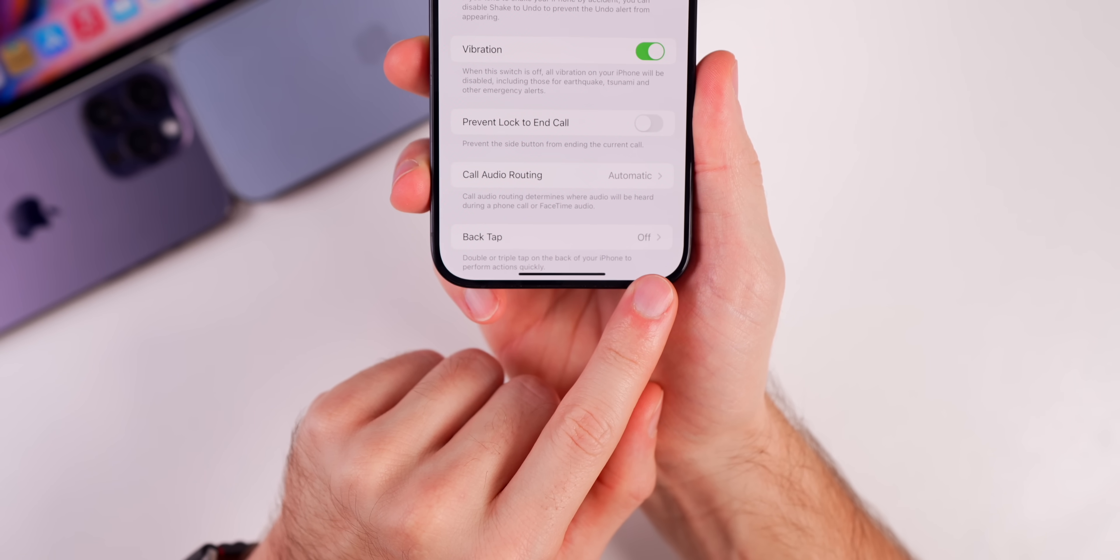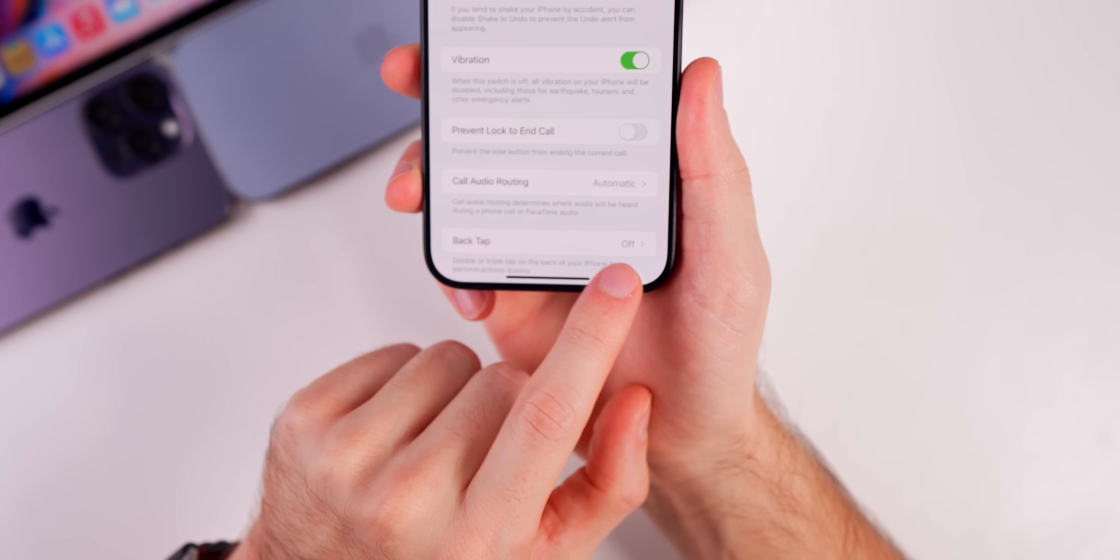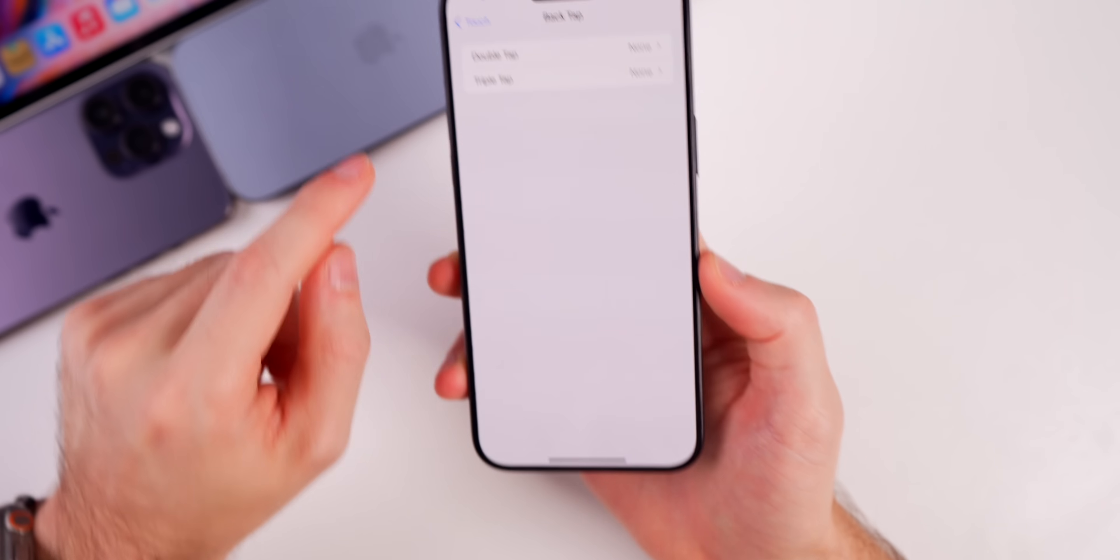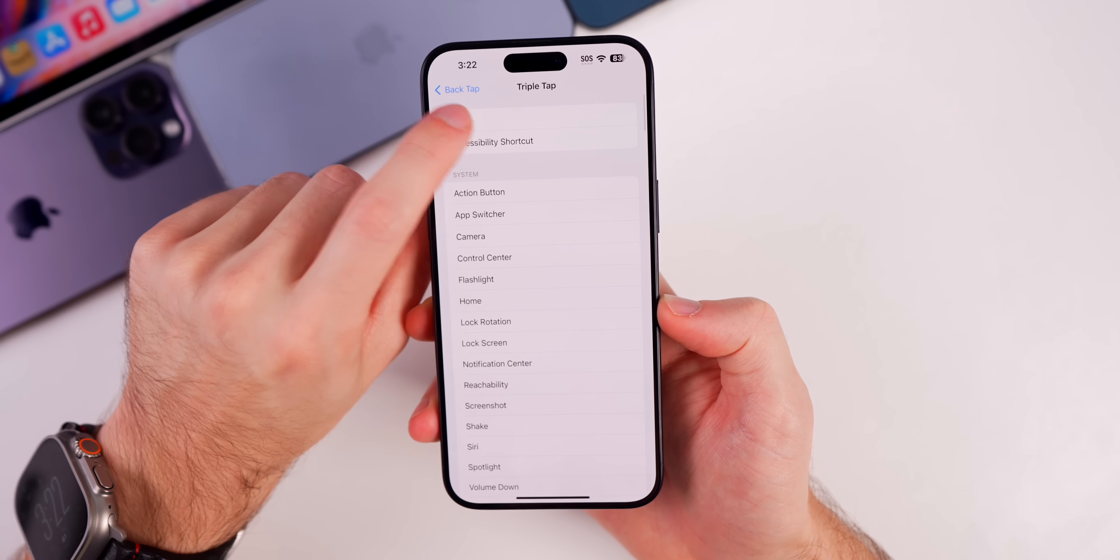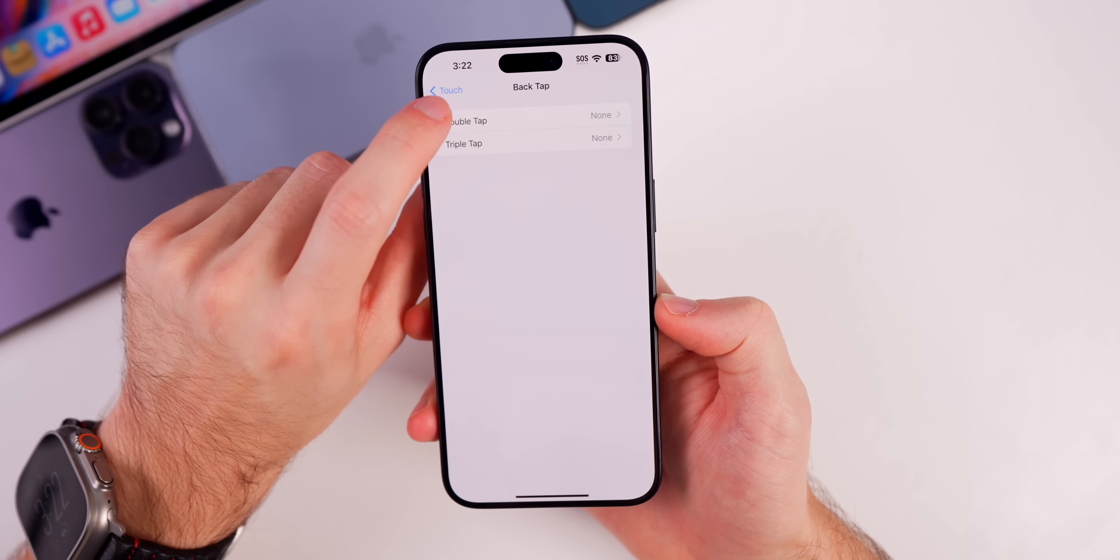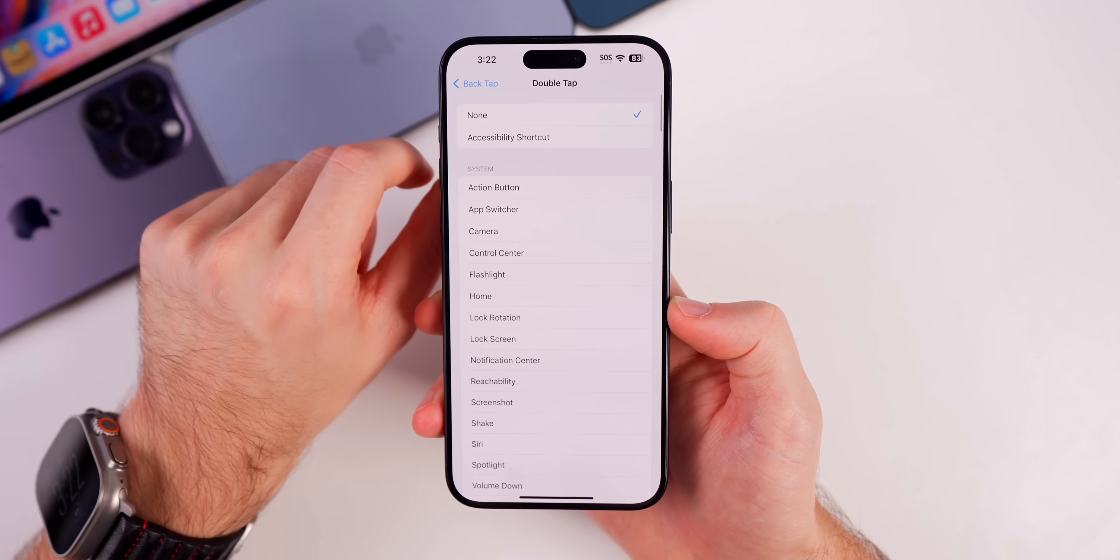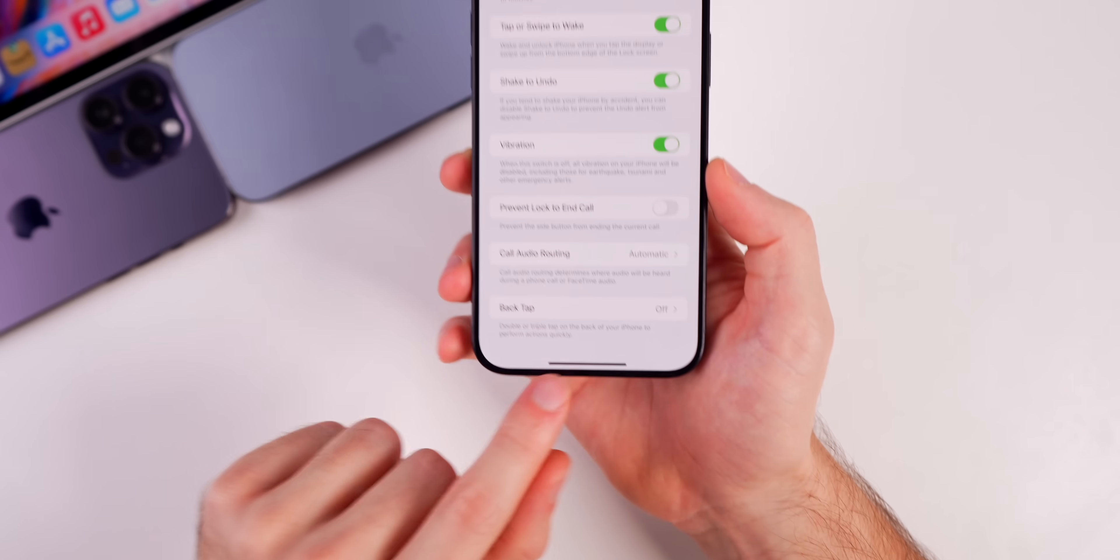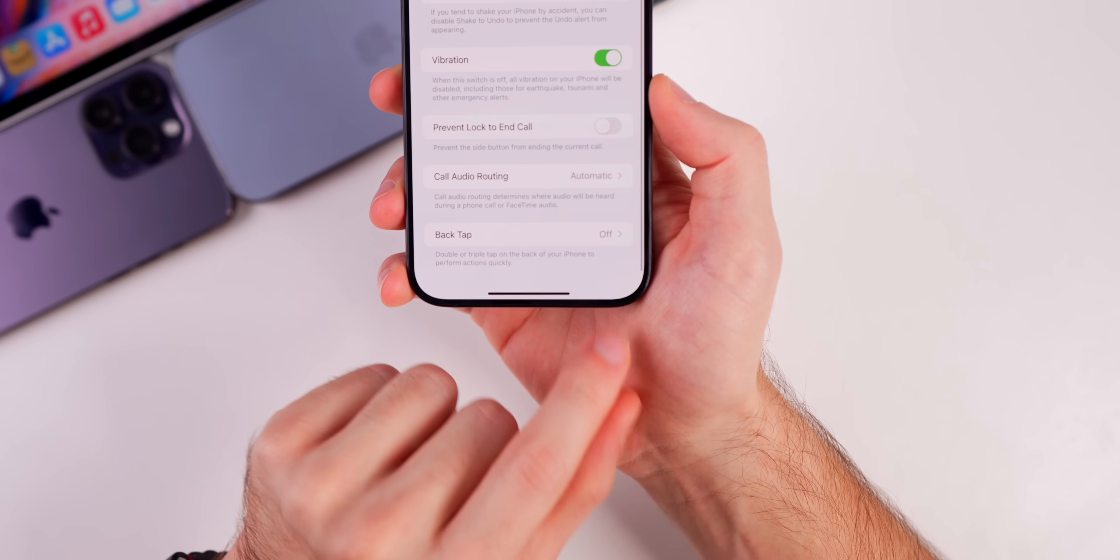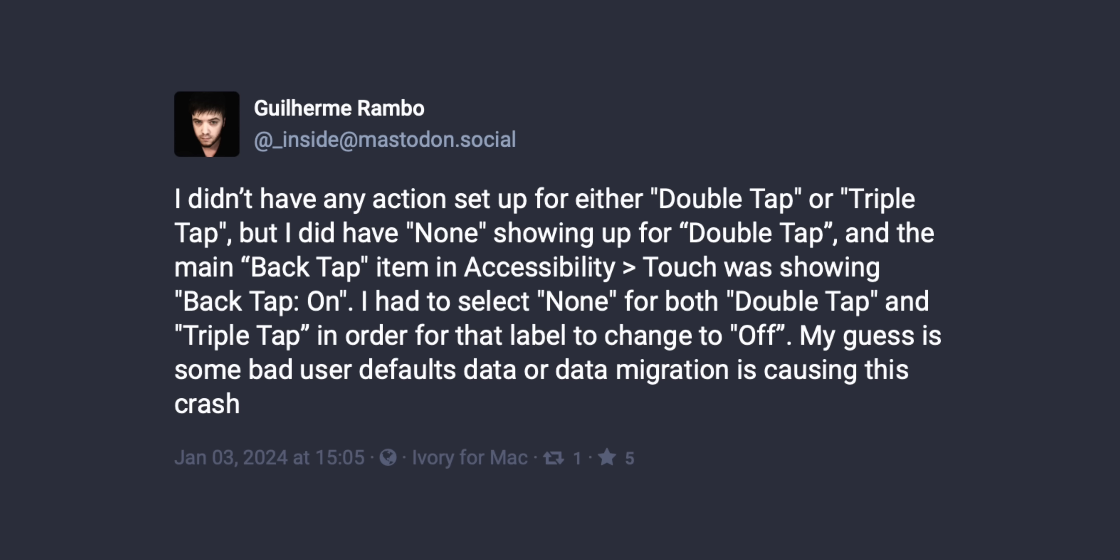Make sure you have back tap turned completely off. Now if that says on and you go in here and it says none, you might need to reselect none on both of these to make sure that the double tap and triple tap are turned off, and make sure that back tap says off right there.